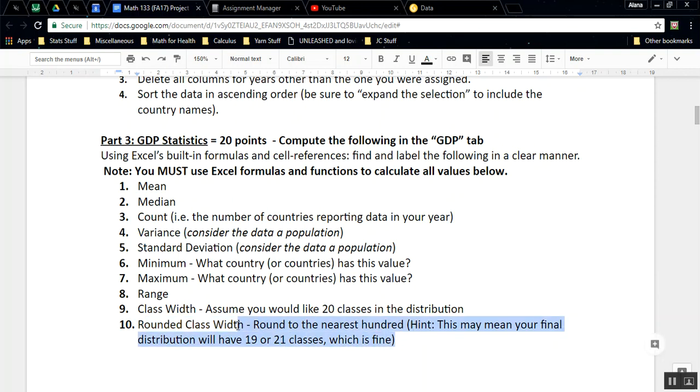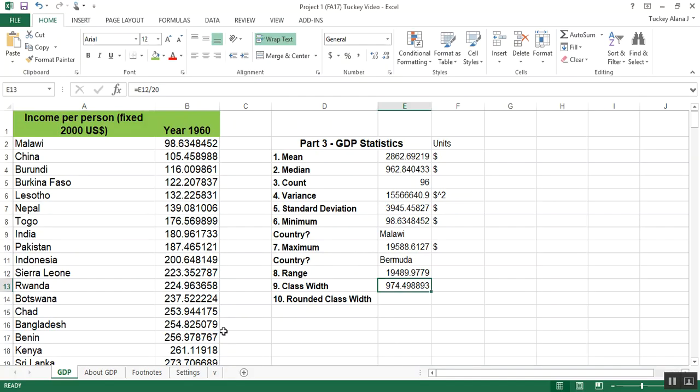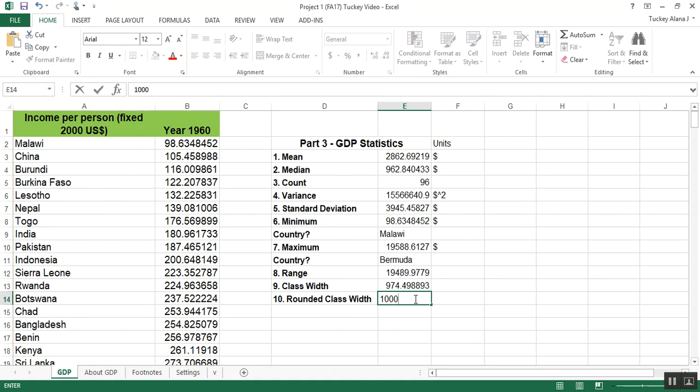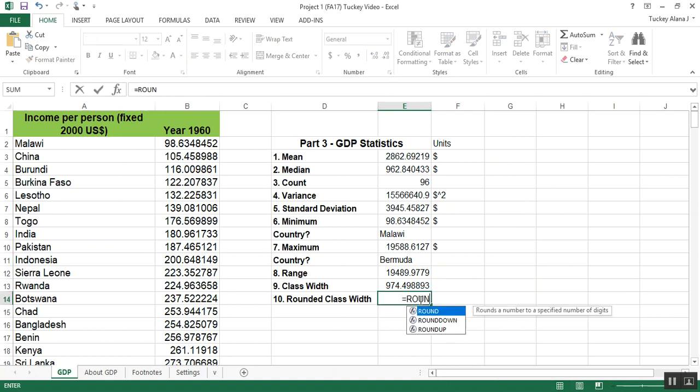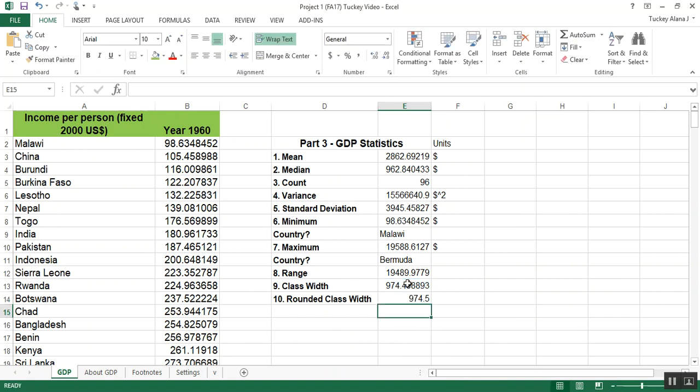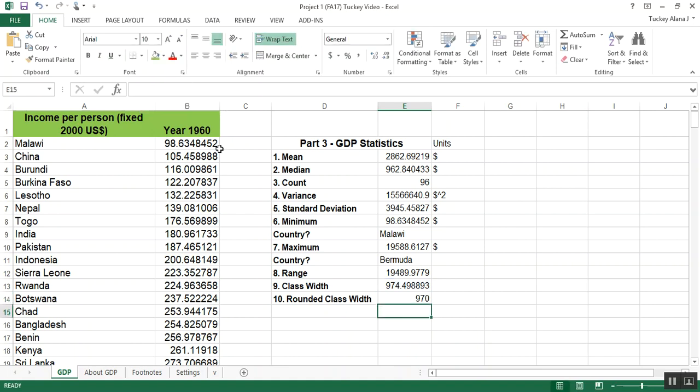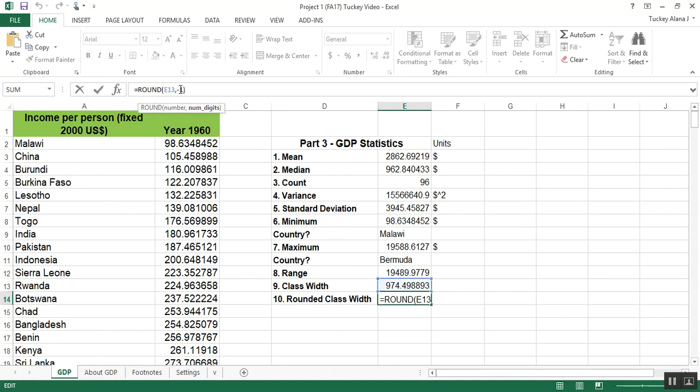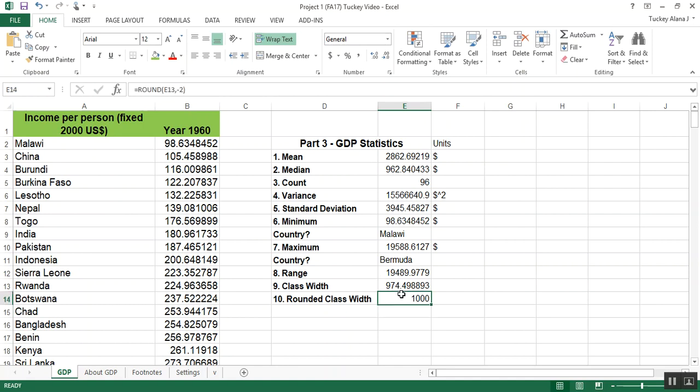When I do this, it might mean that I end up with actually not 20 classes, but that's okay. 20 was my goal. But if I end up with less than 20 or more than 20, then so be it. I'm going to round this value to the nearest hundred. The nearest hundred would be to round it to a thousand. I can show you how to do that. Equals round. Round is a command. I can click on that cell and say I want one digit. That will round it to the one decimal place. That's too much. What if I said negative one digit? That would round it to 970. What if I said negative two digits? That would round it to a thousand.